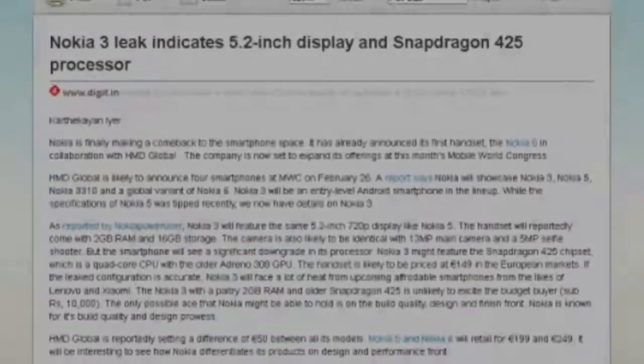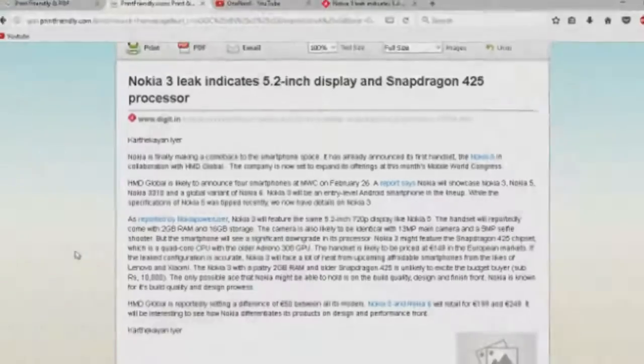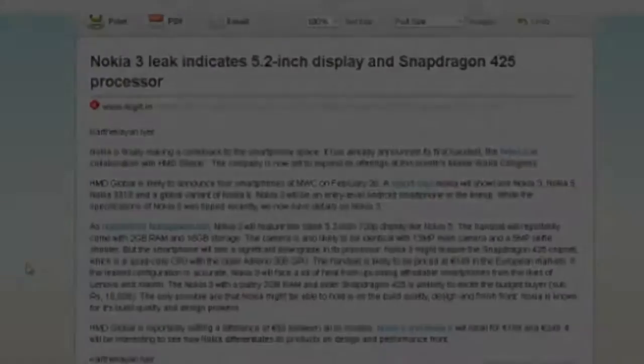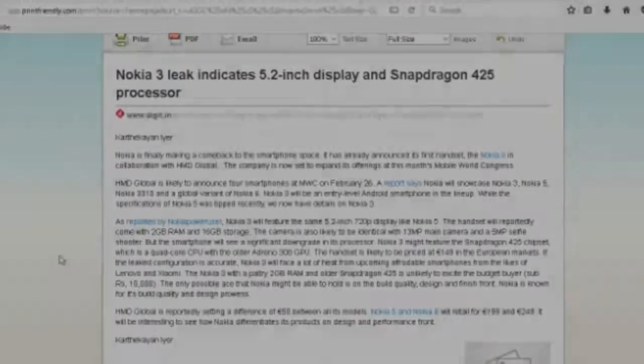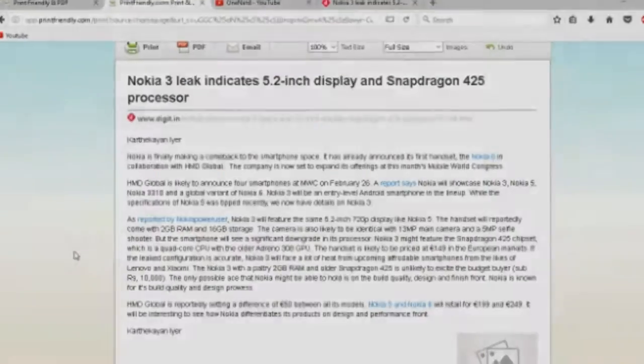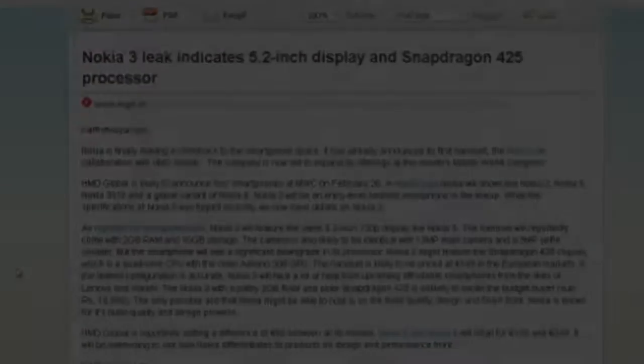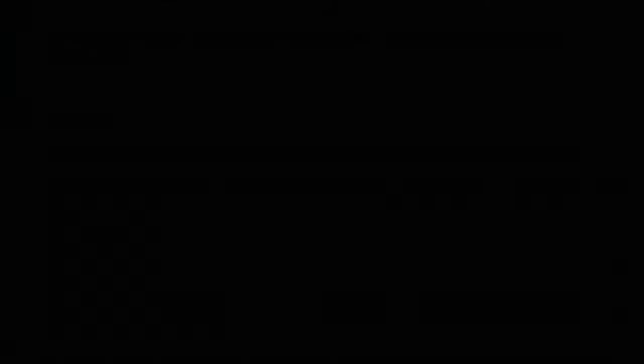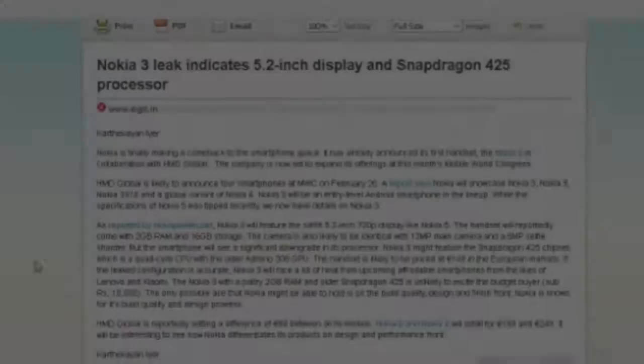You can also convert it to PDF, print it, or email this web page. Thank you for watching. If you like this video, please subscribe, comment, and like.